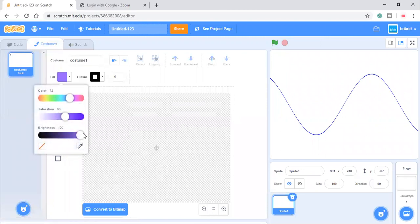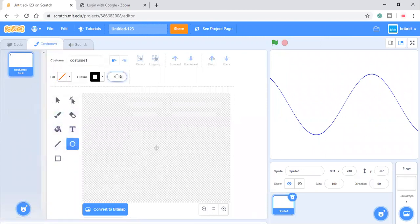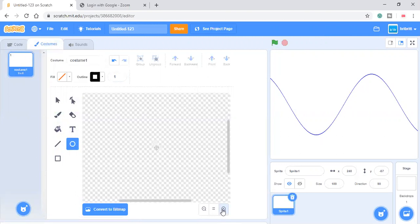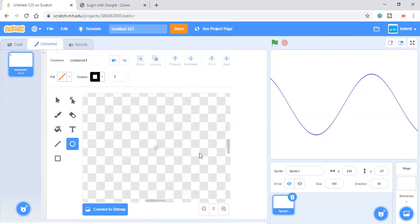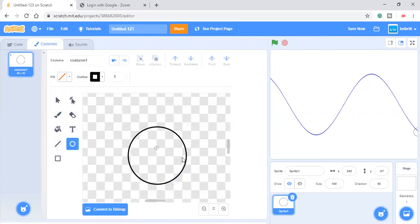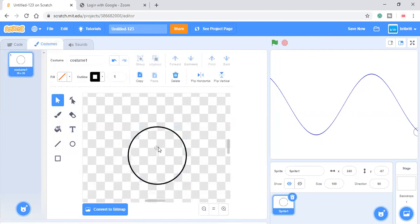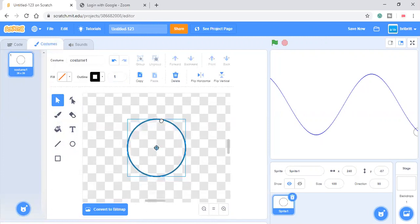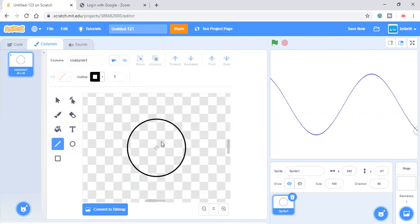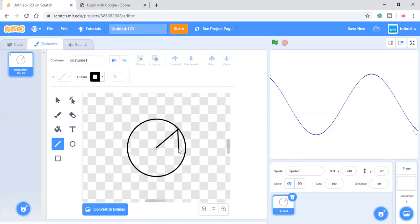So let's just draw a circle, like that. Let's shift it to the center. And then we'll draw a line. So from here, we draw down here and here.